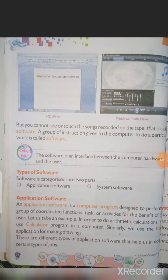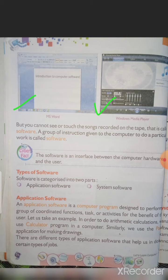On page 26 there are two pictures: MS Word and Windows Media Player. MS Word, where we type on a computer, is software. Windows Media Player, where we listen to music, is also software. You cannot touch or see the songs recorded on a tape — that is called software.